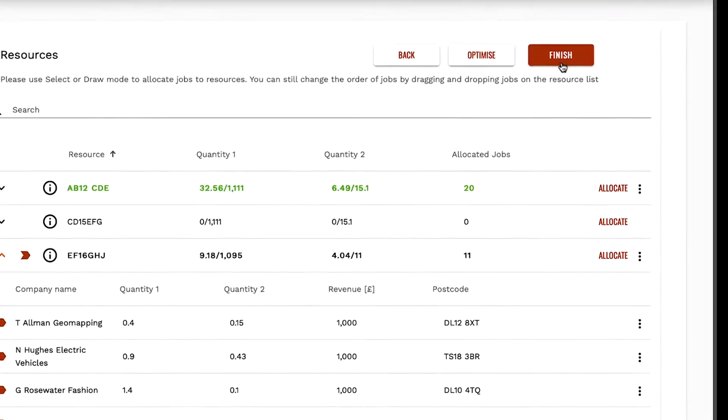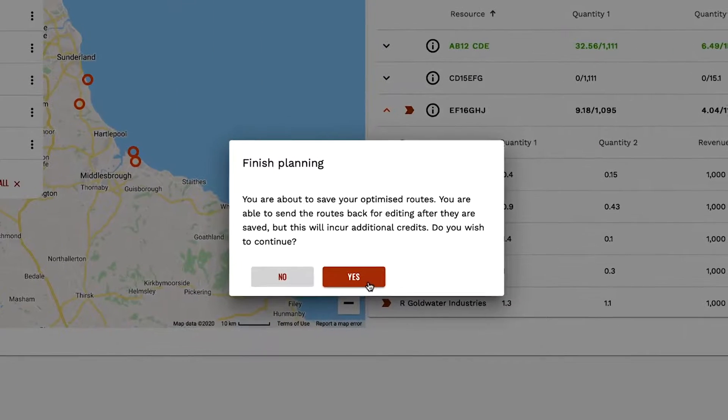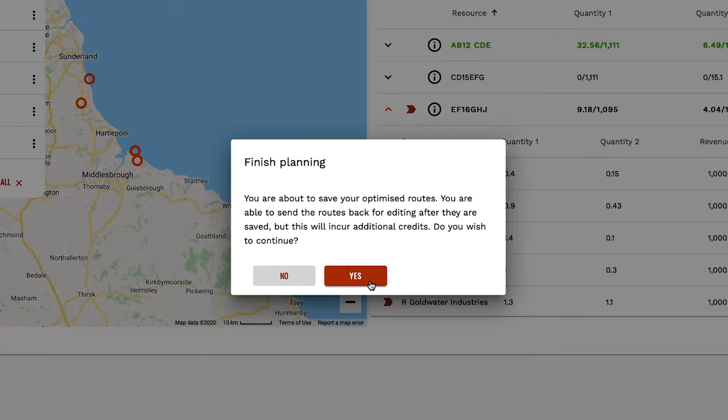When you have finished optimizing your jobs, press the finish button. This will complete your plan and allow your vehicles to be sent on their way.